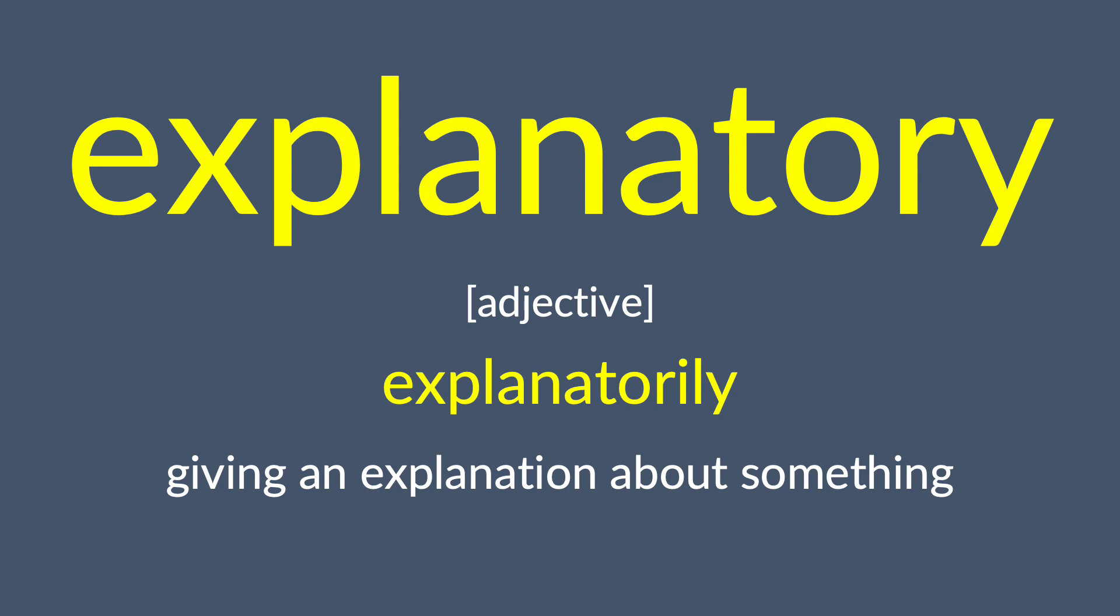Explanatory. Adjective. Explanatorily. Giving an explanation about something.